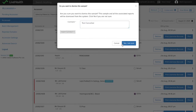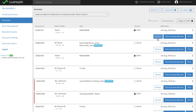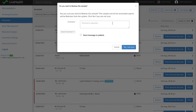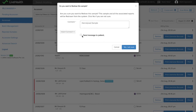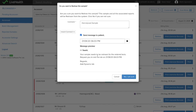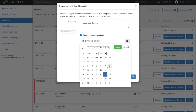Another option is a redraw sample. If you realize that the sample given by the patient is not fit for processing — for example, it is hemolyzed — you can select 'Redraw Sample', choose the reason, and send a message to the patient saying that a fresh sample is needed and asking them to come to the lab on a specific date and time.